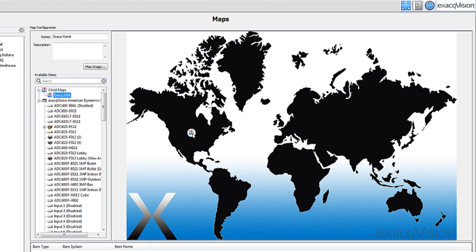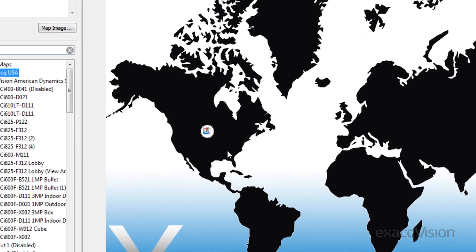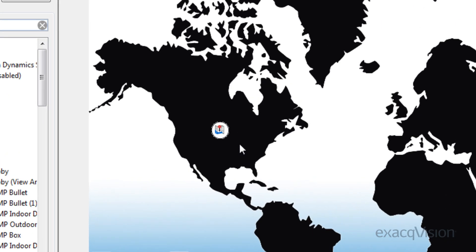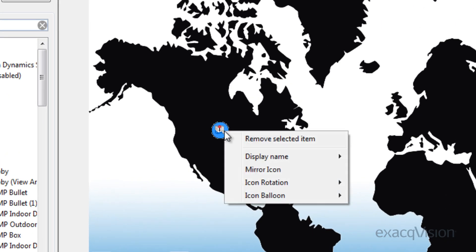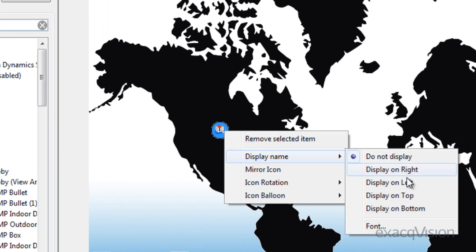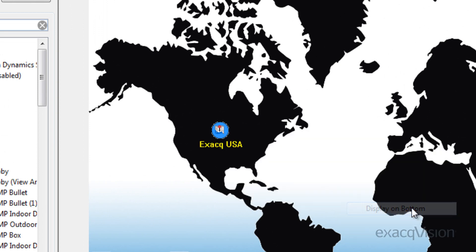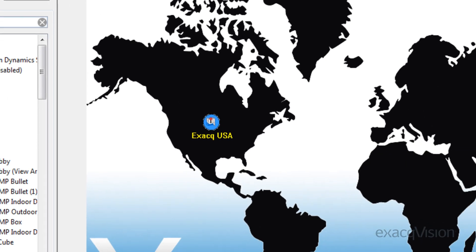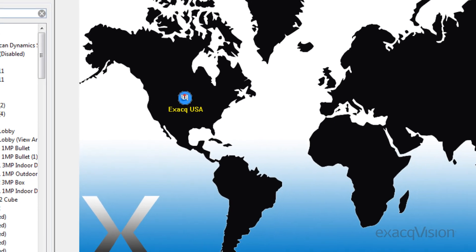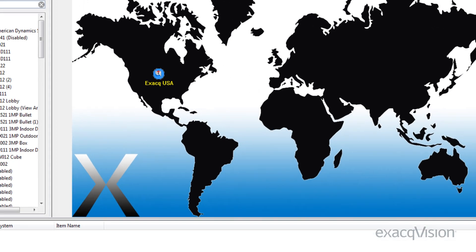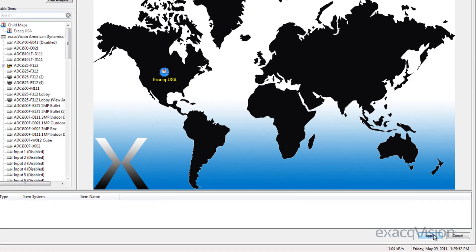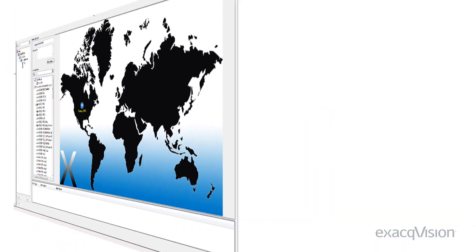While it is not necessary, it is helpful to turn on the icon label to help organize the maps on your exacqVision system. When finishing a process, always select Apply to save the changes.